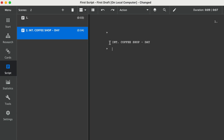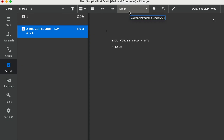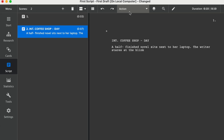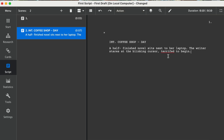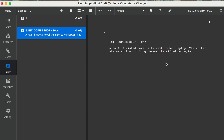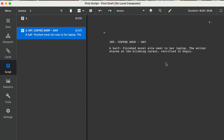Next, simply hit Return — this is going to allow us to create action. We can see up here that we are in the action section, so let's type a little bit of action. I did make a typo, so I simply right-click on it and then select the correct word. Then after this I can hit Enter, then hit Tab, and the software will jump to the character field — you can see that has changed up here. I'll type in 'Jordan,' then hit Enter to move to dialogue, and it moves automatically into the dialogue field.